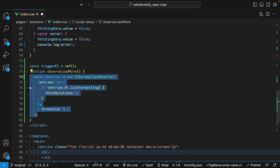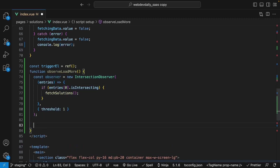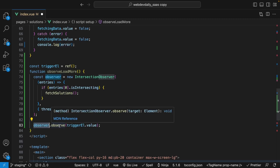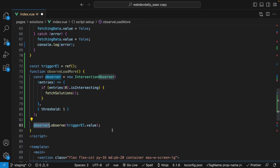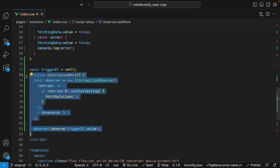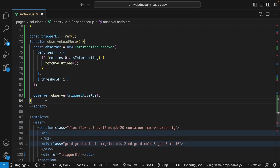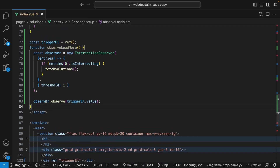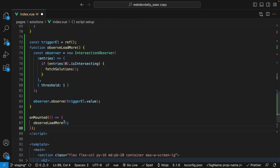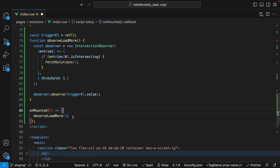Now that we have our observer set within this function, the last thing we want to do is observe the element itself of triggerEl. We go beneath our observer inside the function, reference our observer variable, and call the observe method passing in our triggerEl element. Then we invoke this function once we load into the page. Since we're using Nuxt and don't have access to the DOM on initial page load due to server-side rendering, we use the onMounted lifecycle hook, and once the application has been mounted and we have access to the DOM, we invoke our function.